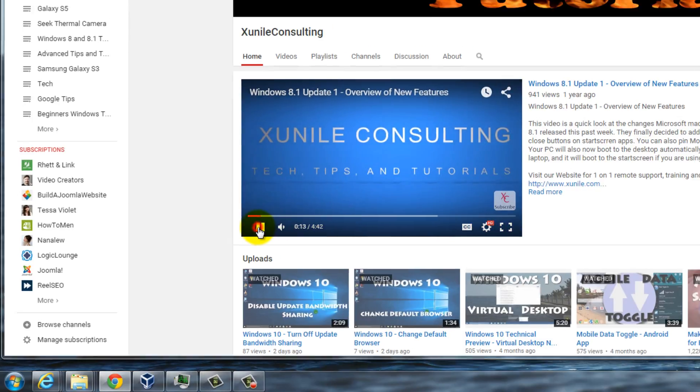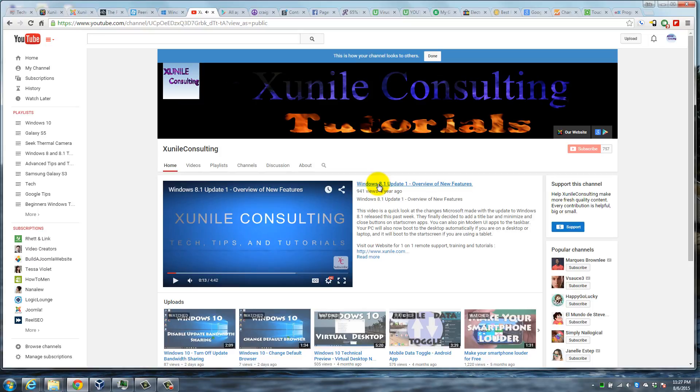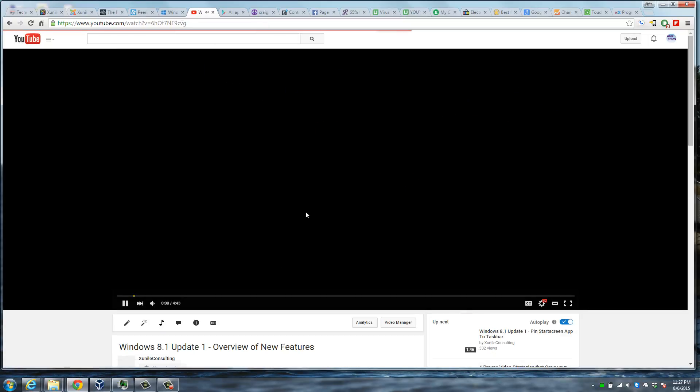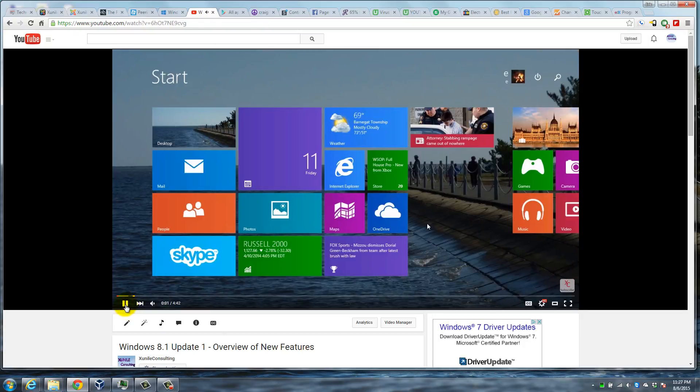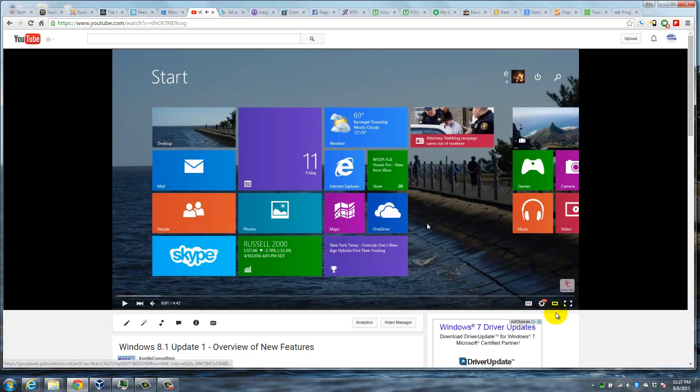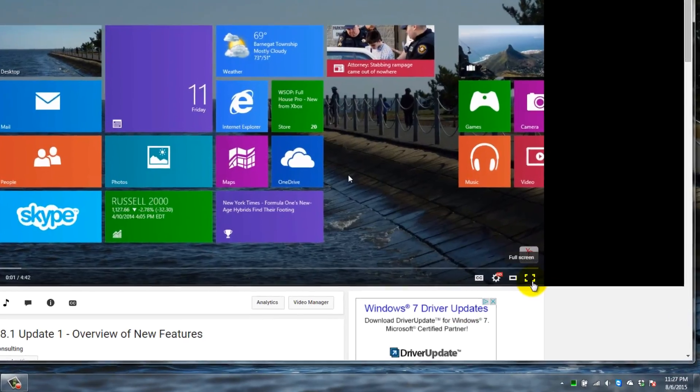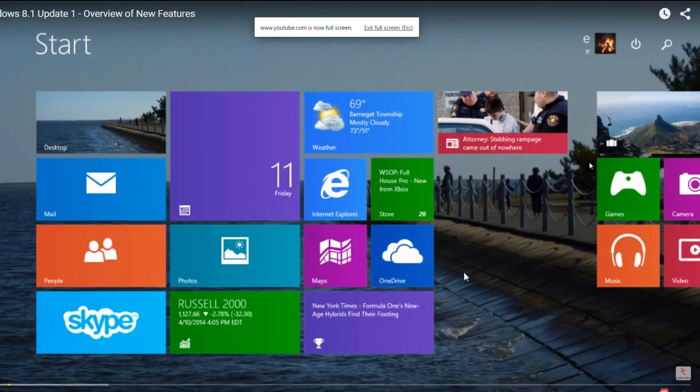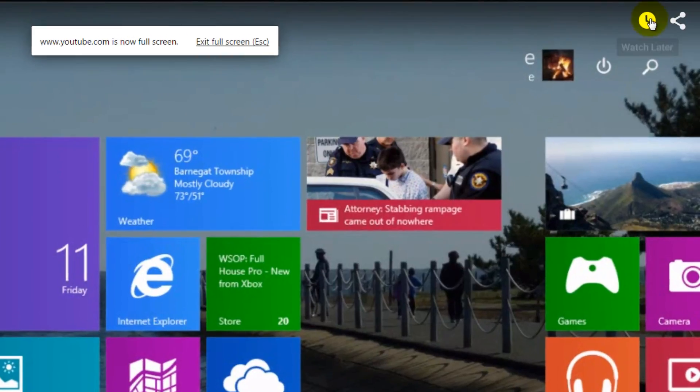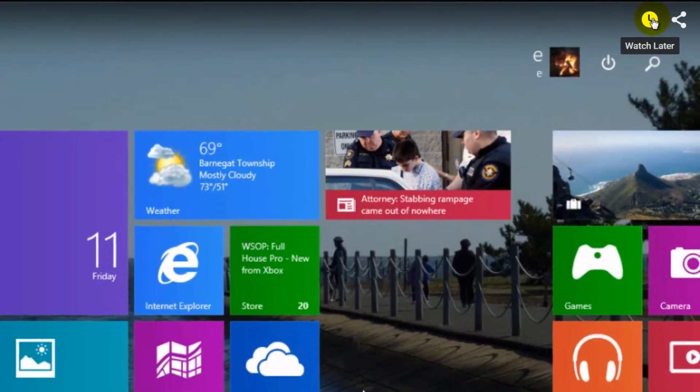If you go to full screen by clicking down here at the bottom right, you can see up here you have the watch later button. Click on that if you want to save the video to watch later.